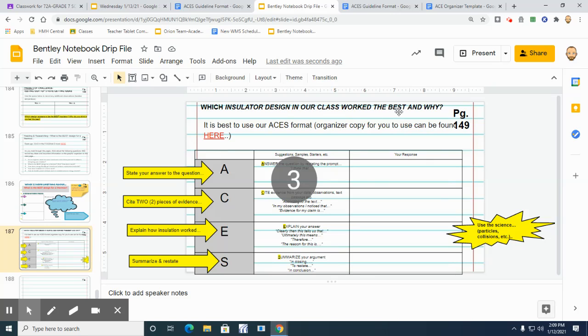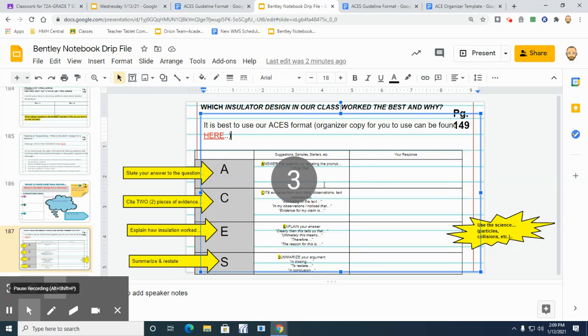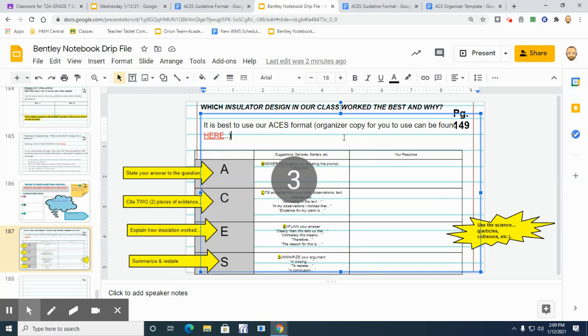That's easy enough, but what we've been trying to get at most importantly is our why. So what we're going to end up doing today, really simple, is that it's best for us to go back and use our ACES format. Now I know you've been using this with Ms. Shible in ELA.